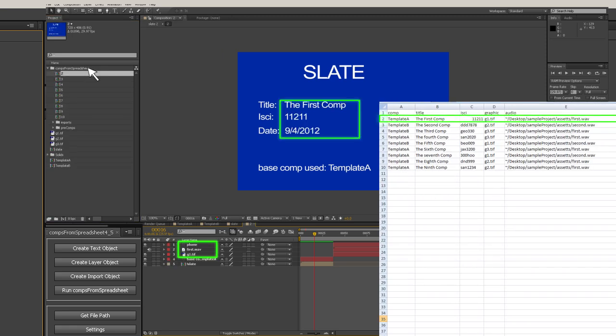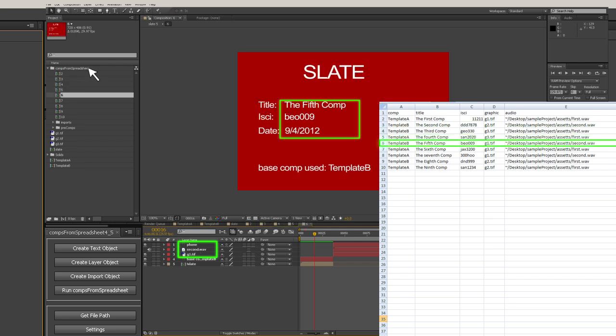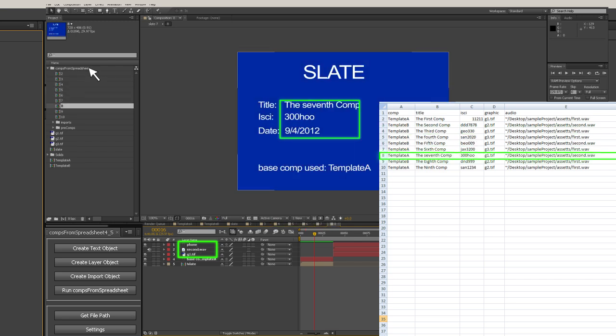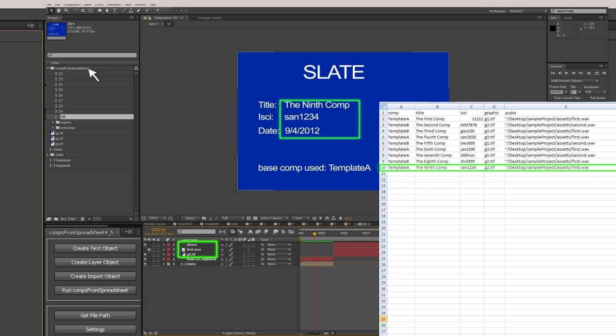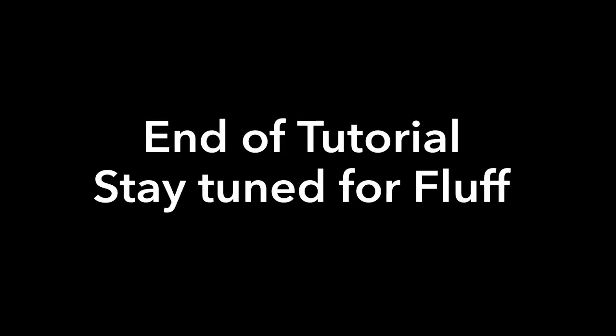Now you're ready to do the work, click OK. The script goes through the tab-delimited text doc line by line. For each line, it duplicates the comp named in the comp column and puts it in the comps from spreadsheet folder. It then inserts any data from columns into the layers of the comp that are synced to it, then renames the newly created comp based on your settings and puts it in the render queue using either the default settings or the render template you chose. And that's it, you're all done.